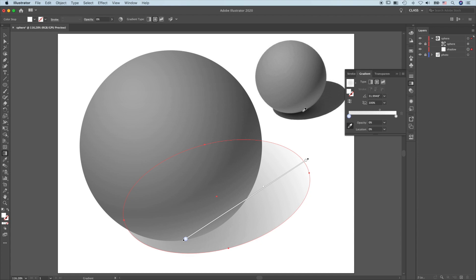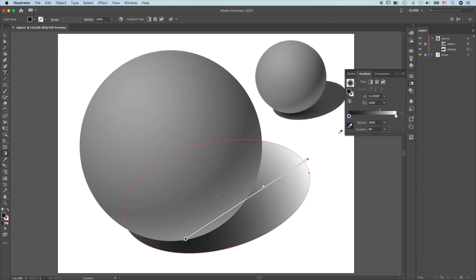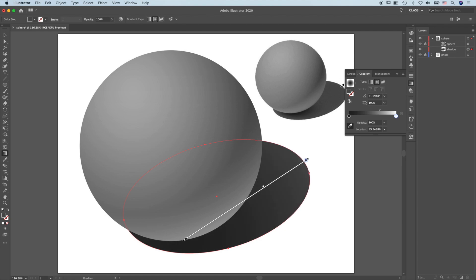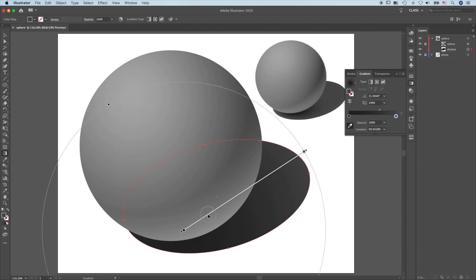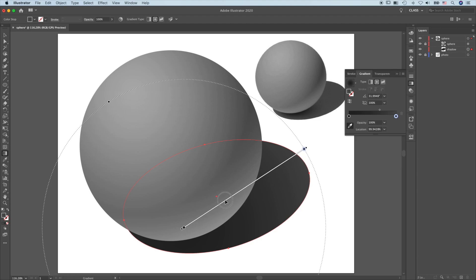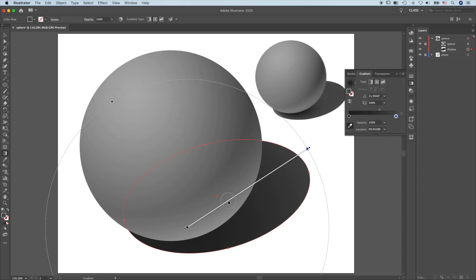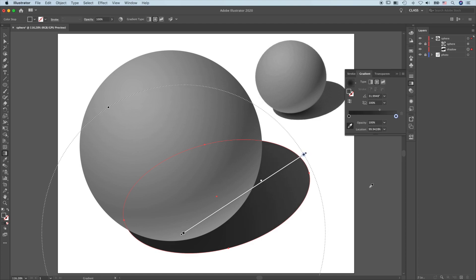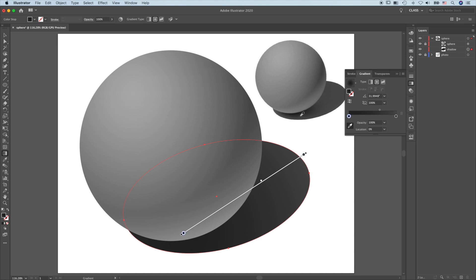Press the eyedropper tool, click here. Click on the value using the eyedropper tool, click here. And that gives the image. Put the cursor here and then move the gradient bar around to give me the precise look. Let me just activate one more time and then pick a slightly lighter value.